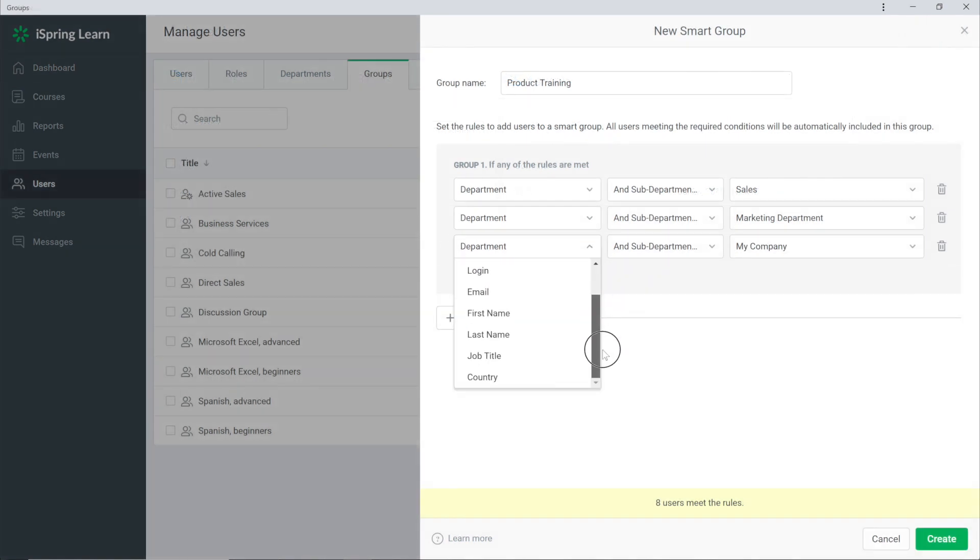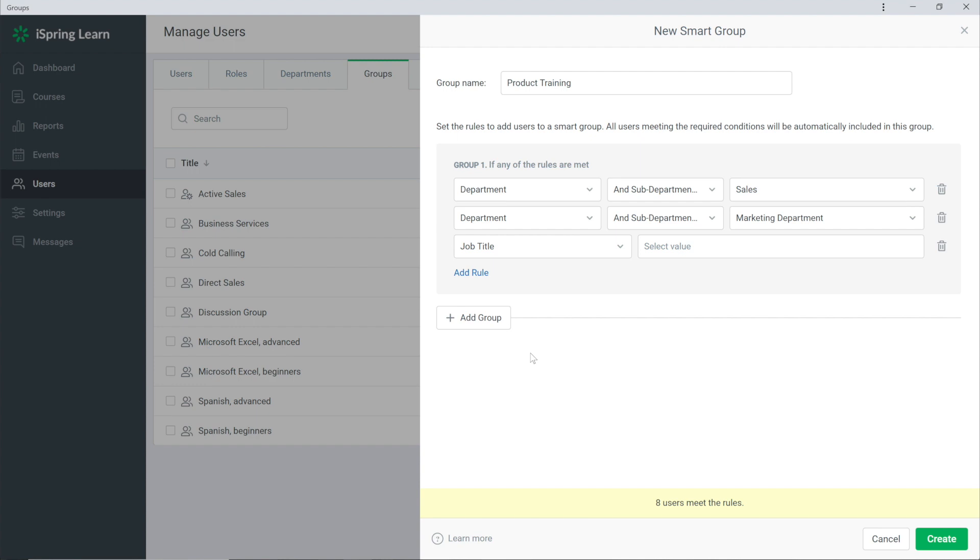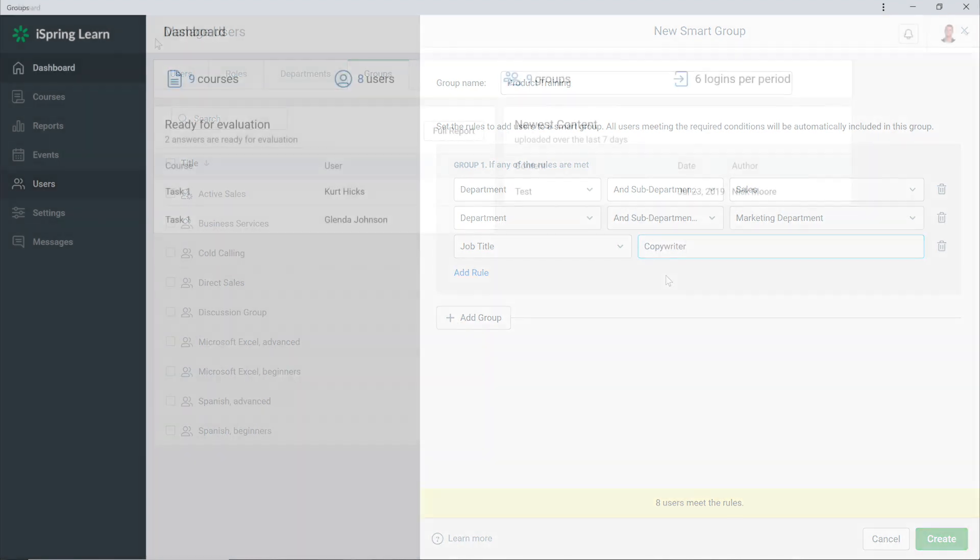Smart groups are an easy way to set up an automatic selection of users from different groups, departments, positions, and more so you can simply assign courses.